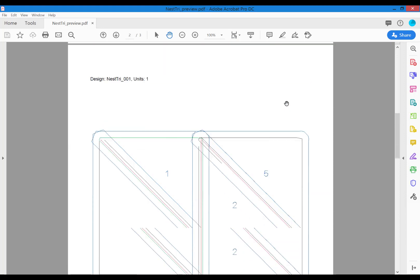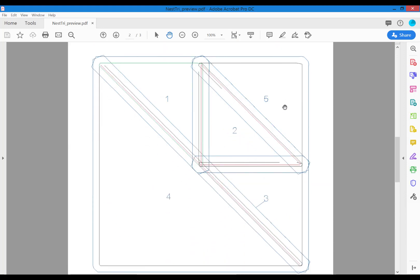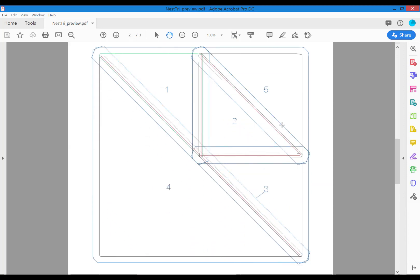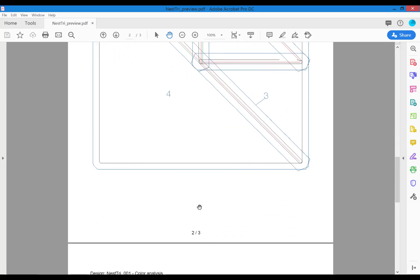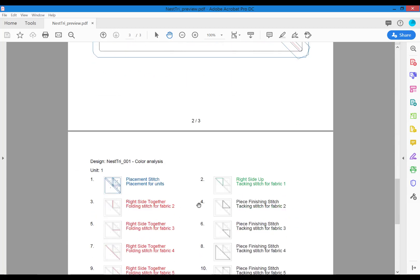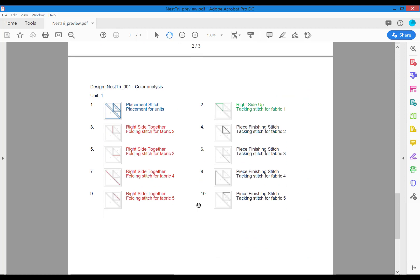This file also shows you an image of the stitch file. This is the first thing that stitches out, so you'll know where to lay your pieces of fabric. And the last page gives you the details of each color change. Color number one will stitch the entire placement stitch for the block.